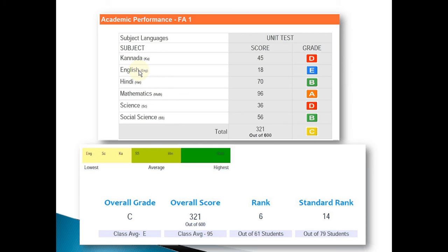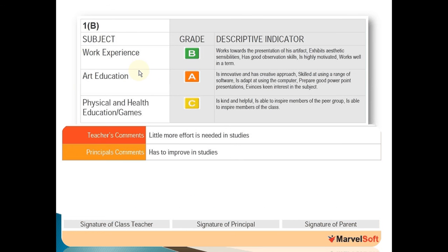Finally, in the Part B subjects where extracurricular activities are listed, you can have all such activity names and the grade that the student has obtained. Descriptive indicators with respect to each activity can also be entered for each student separately as per their performance. Teachers' comments and principal comments can also be added. This is available online for the parent whenever exam results are announced, and parents get an alert to log in and check all this information — helping schools save paper and achieve a go green initiative.